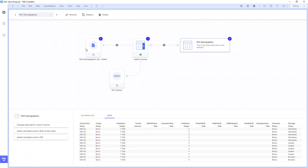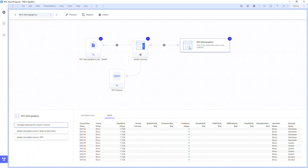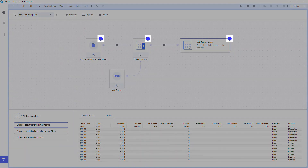The Data Canvas shows you the workflow of your data, starting with the source data on the left, and at the right, the final data table that will be used in the analysis. The icons on each node show how many transforms are used, and give you alerts if there are any issues.